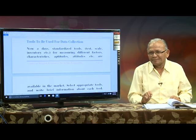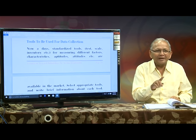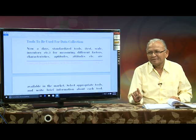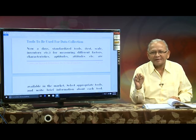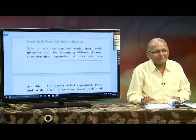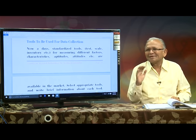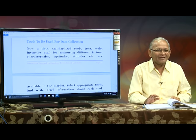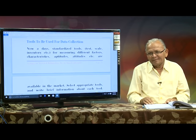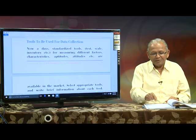Every tool you use, whether it is a test or a scale, must have high reliability and high validity — these are psychometric characteristics. I want the tool to be reliable and valid, and that should be mentioned in your research proposal.